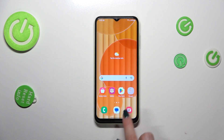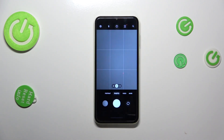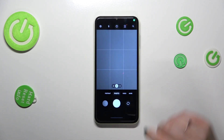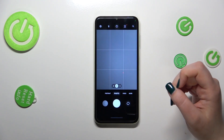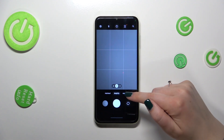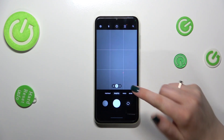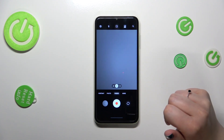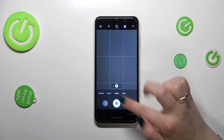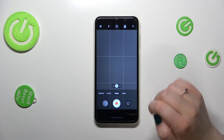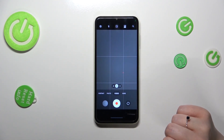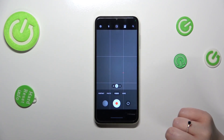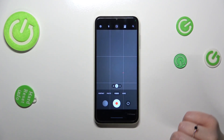First of all, we have to open the camera. Right now we are in the standard photo mode, so we have to switch to the video mode. Let's simply tap on it in the middle — if you can see a red dot inside the shutter button, it means that you're in video mode.